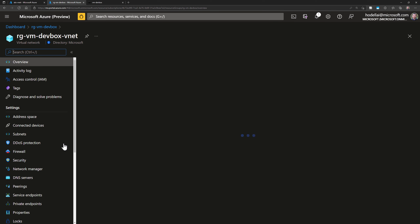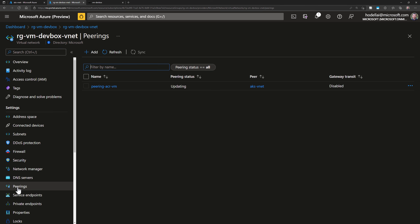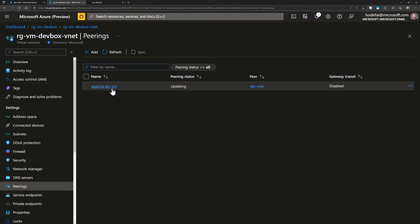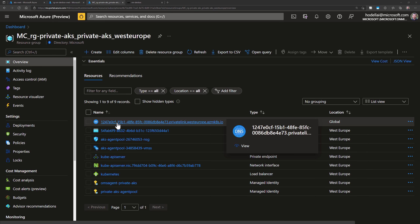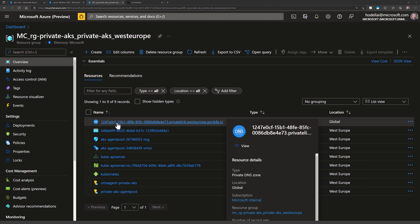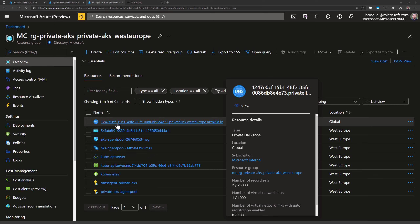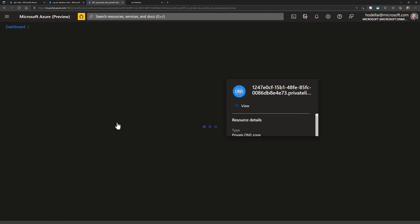If I go to that virtual machine VNet and then go to peerings, we should see that peering appear there as well. Next, we'll go to the private DNS zone to add a link for the VM VNet.